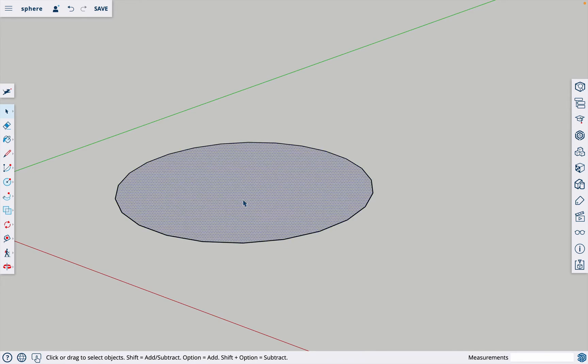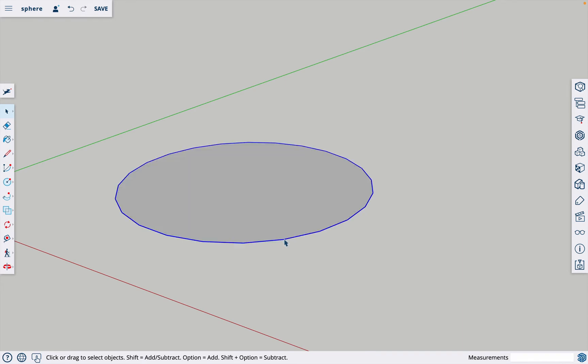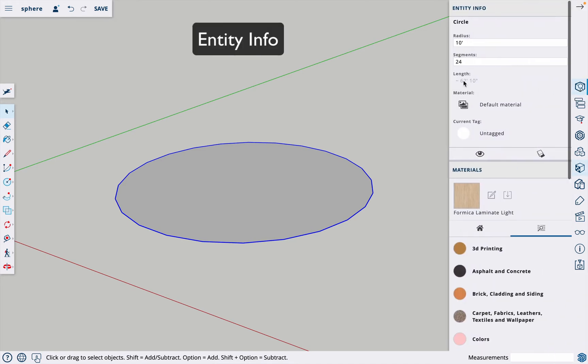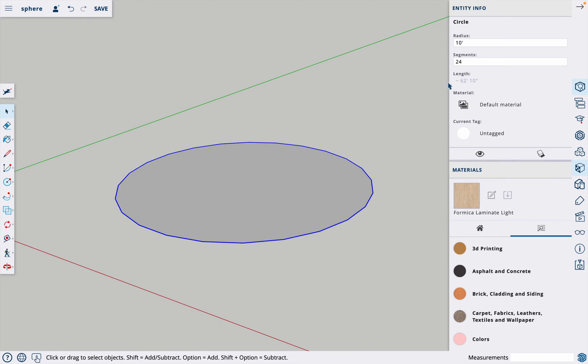If you click on the face it will look like this and that's not what you want. You want to click right on the edge here where just the edge is highlighted, and then click this icon here which is entity info. We have 24 segments going around this circle.